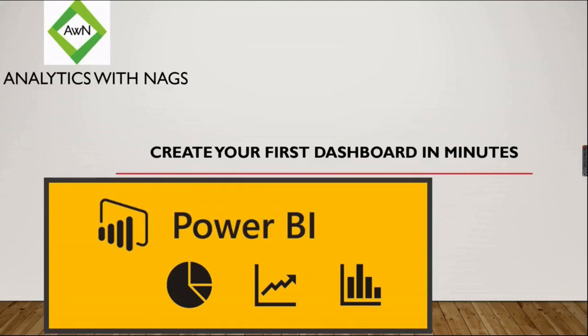Welcome to Analytics with Nax. In our previous video, we saw how to install Power BI Desktop. In this video, we're going to see how to create your first dashboard in minutes.